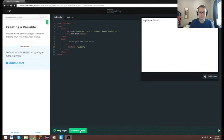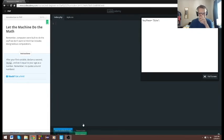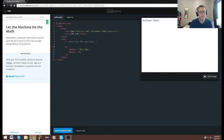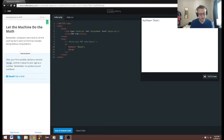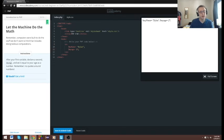And it says my_name — Dylan. Alright. Now, after our first variable, declare a second for my_age. We're going to set that equal to 27. It's not going to be in quotes because 27 is an integer. Save and submit code.